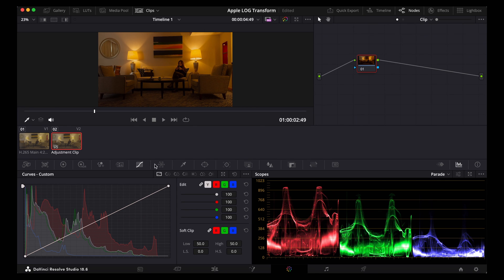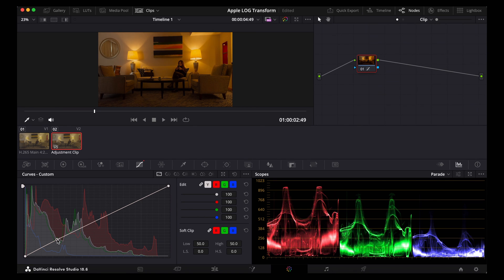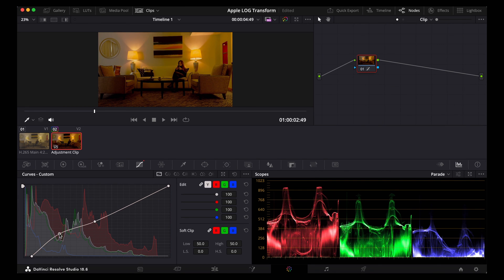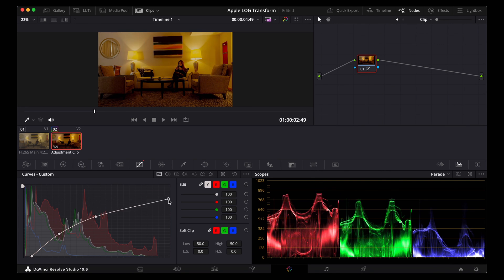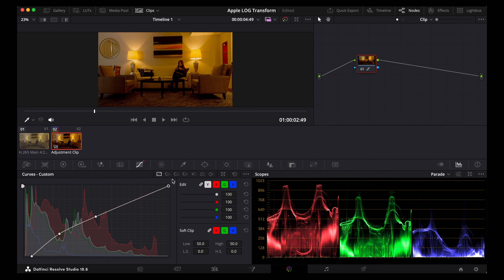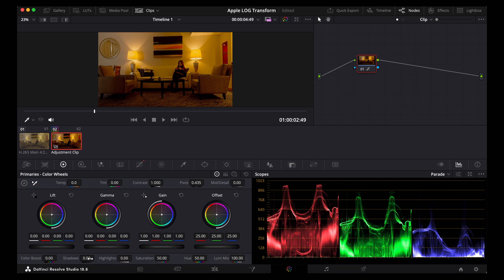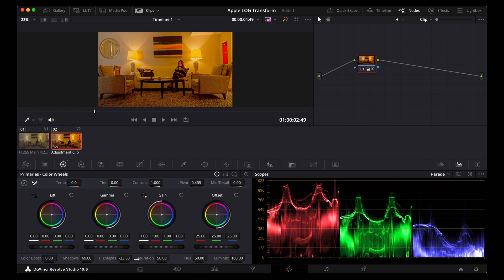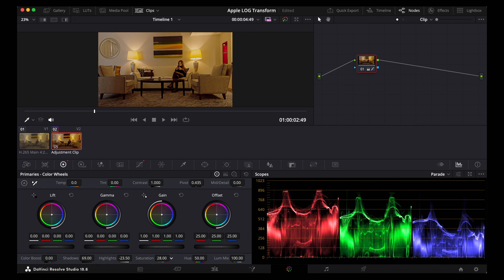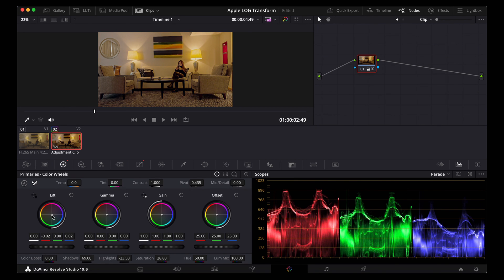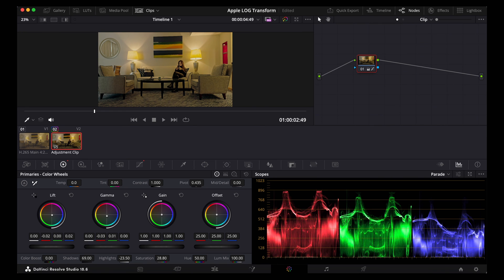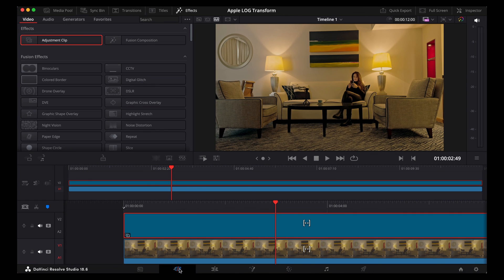The great thing about using an adjustment clip is that that will affect all of the clips that it sits above on the timeline. So back to the cut page and the end result looks like this.